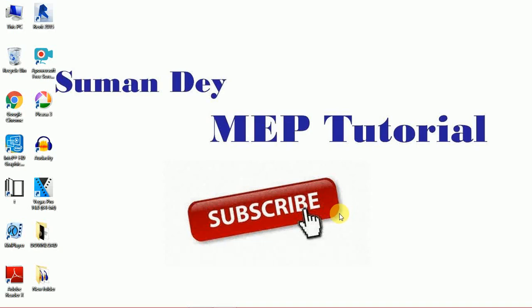Hello everyone, I am Sumon Dey and you are watching my channel Sumon Dey MEP Tutorial.